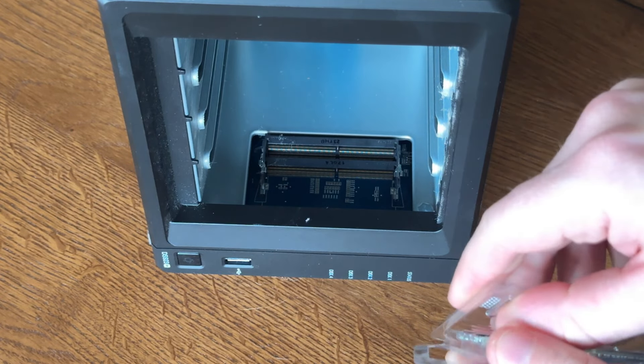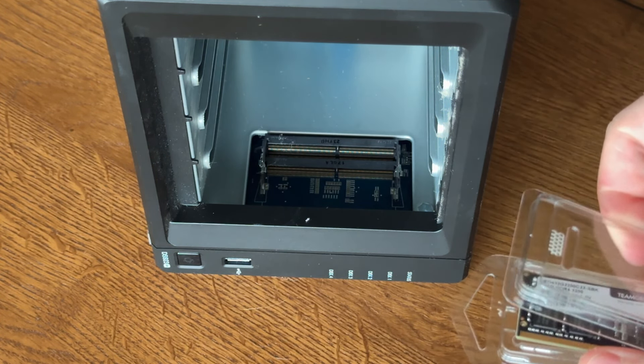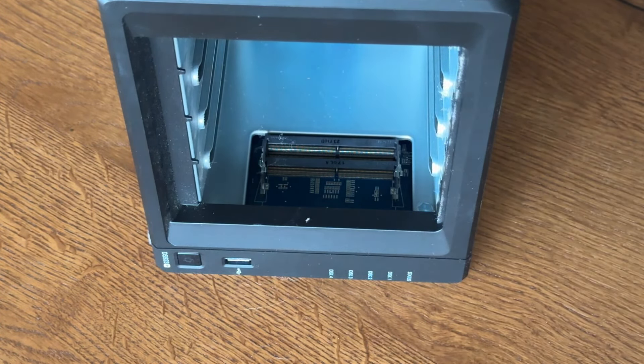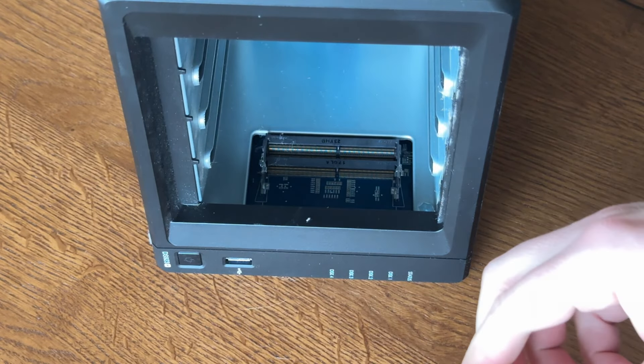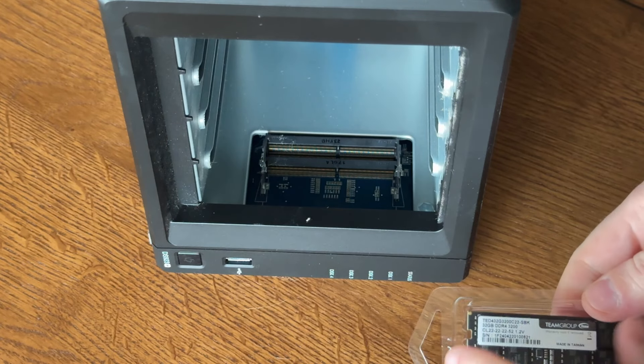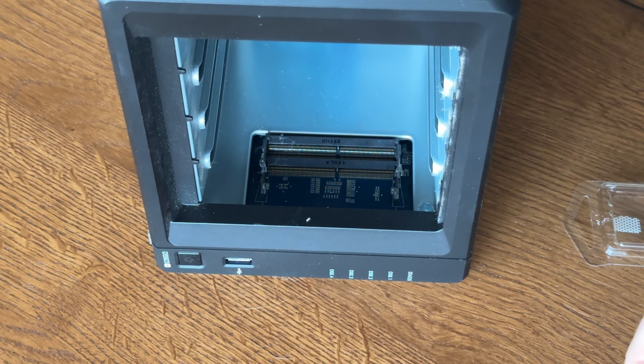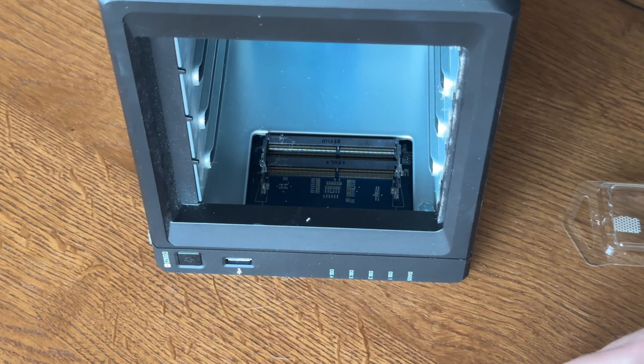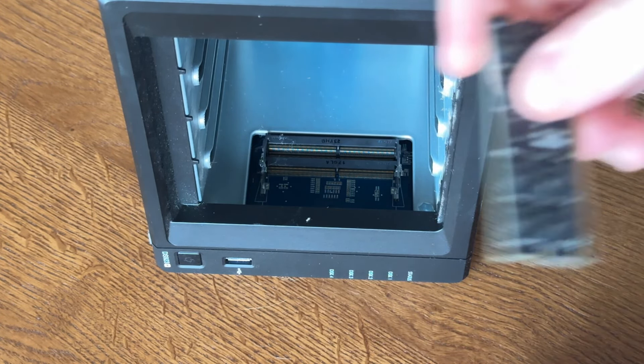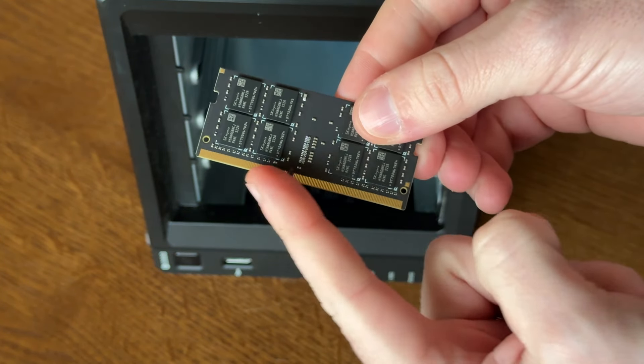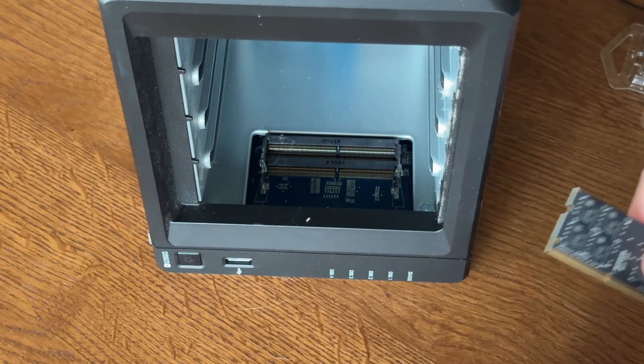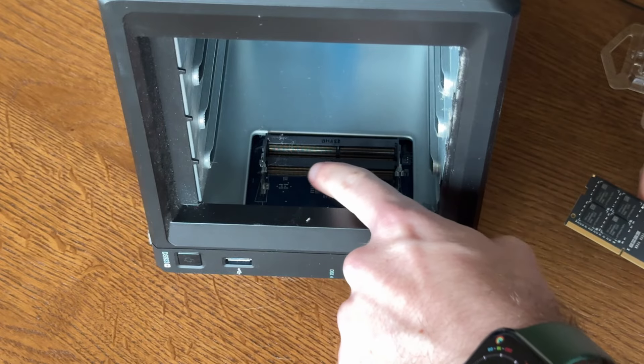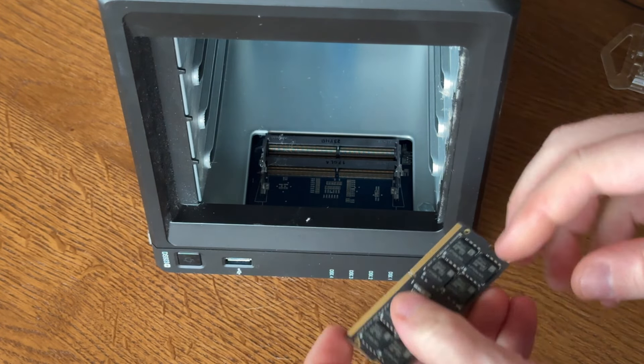Then you can take your new RAM sticks. You'll notice these RAM sticks, you'll have a short side and a long side. That corresponds with the short side and long side in here.